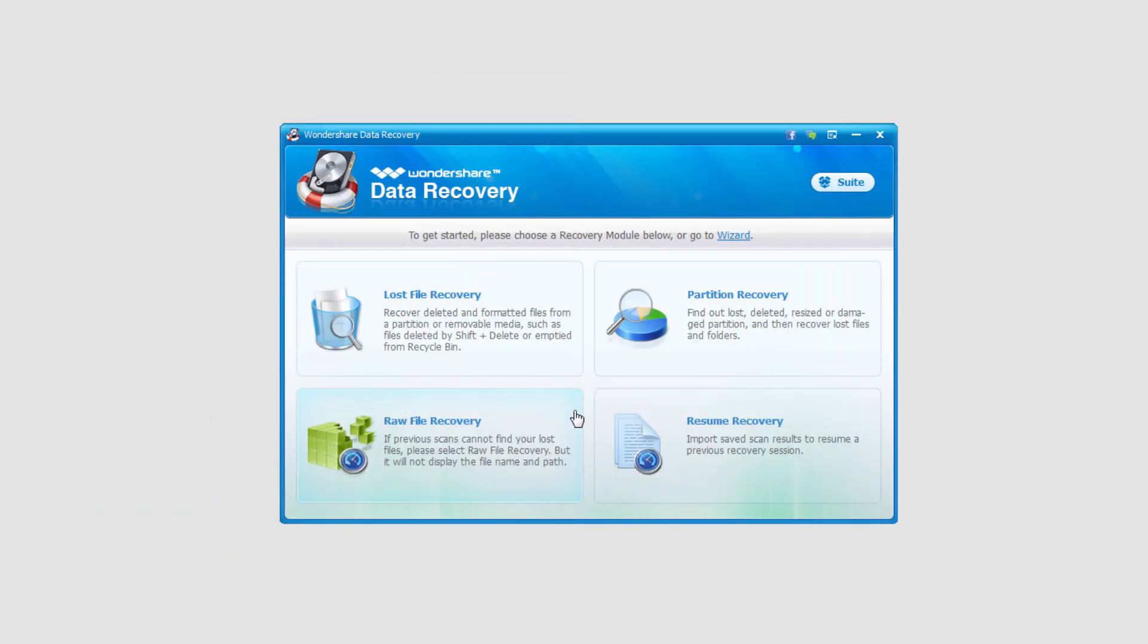And now if we wanted to do the same thing, all we have to click on is in standard mode, resume recovery.